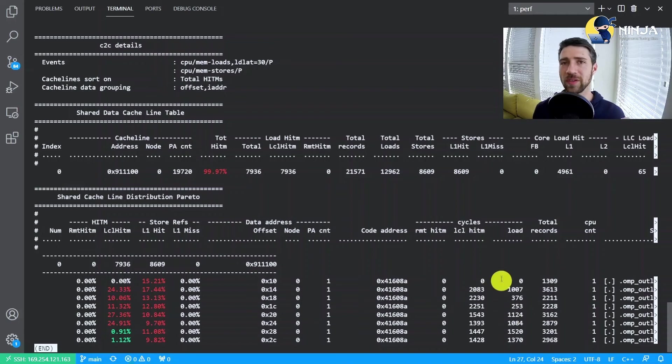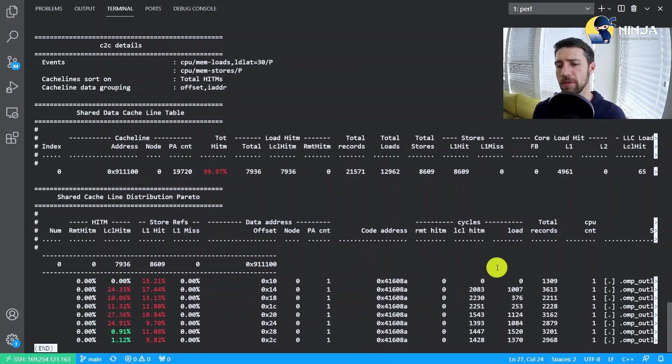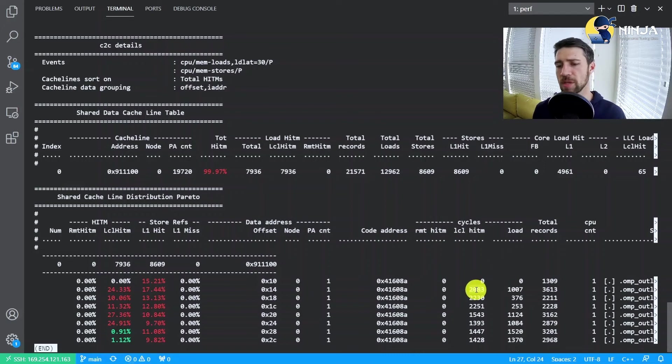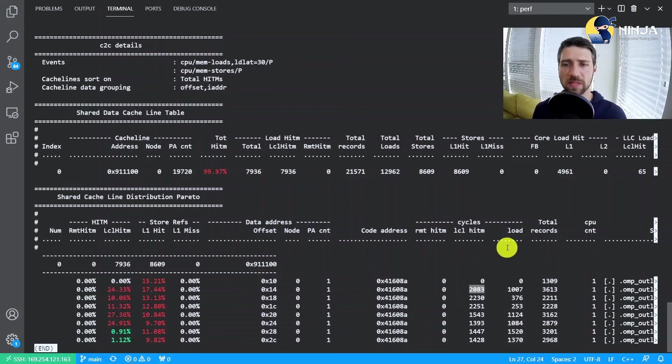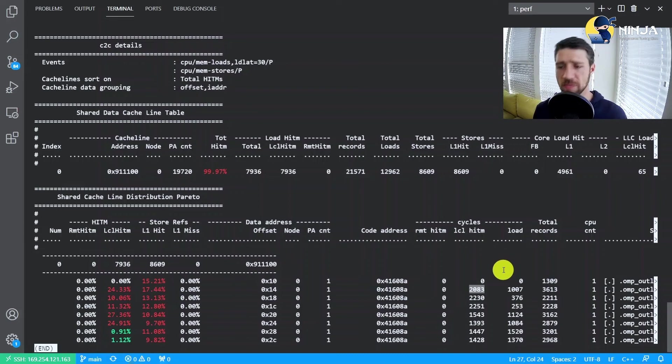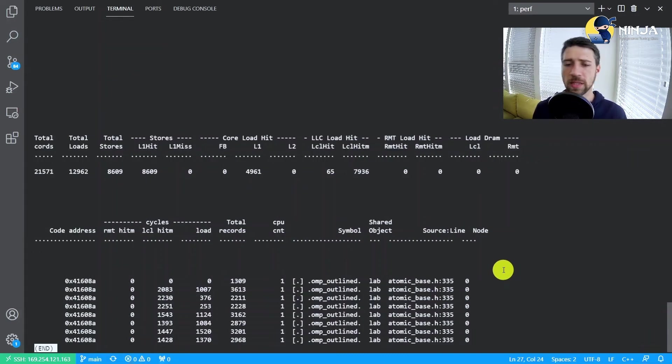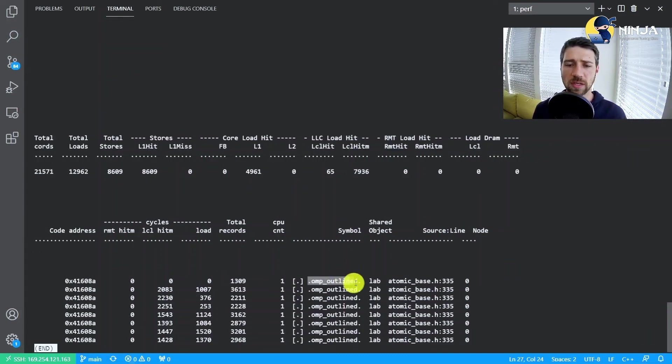And then what we have here is actually interesting, it's the number of cycles those loads took. You can already see that those numbers are much, much bigger than what you would typically see for an L3 cache miss, for example.